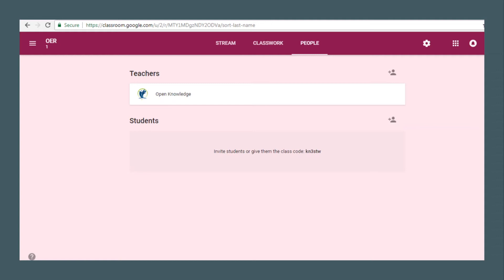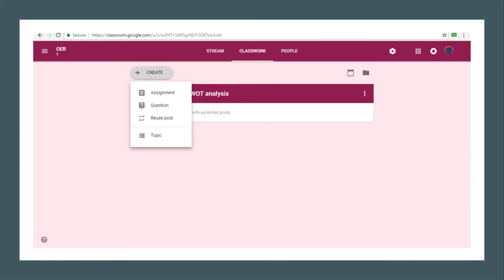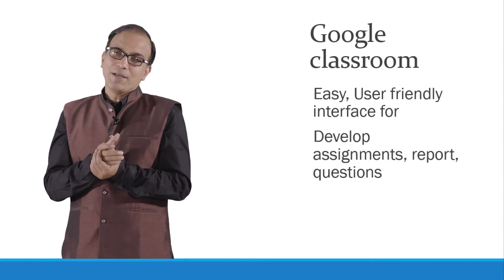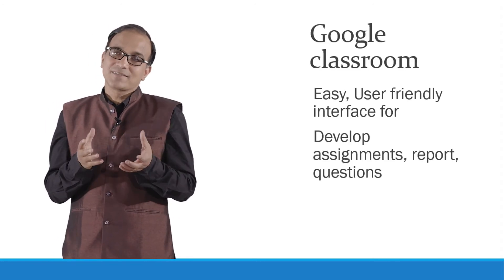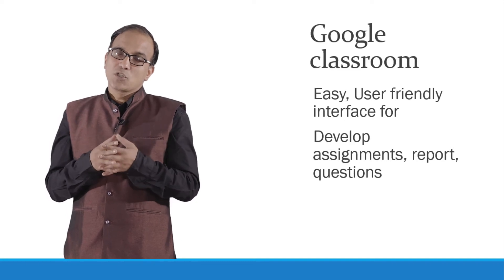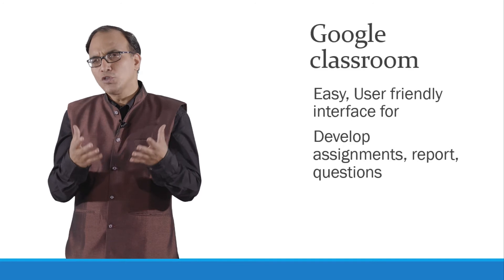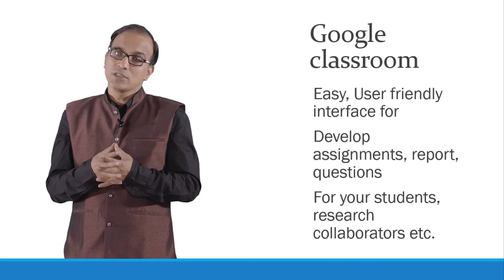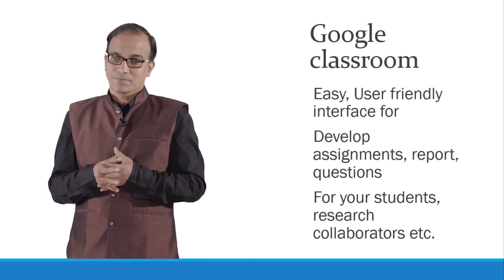In Google Classroom, the beauty is that you can very easily create any kind of assignment or question, and reuse posts. You can sort them topic-wise. It is a very effective and user-friendly interface in which you can develop assignments, reports, and questions to offer to your students, or prepare documents for your research collaborators.